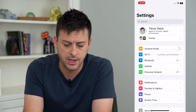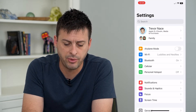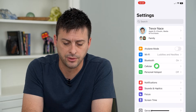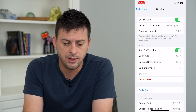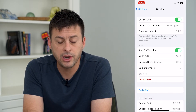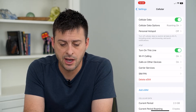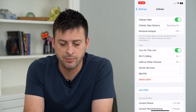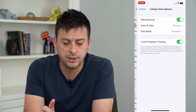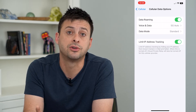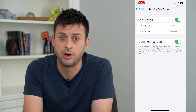Let's head into our Settings and tap on Cellular. From here, right under Cell Data is Cell Data Options. Tap on that and you can see roaming is currently turned on.